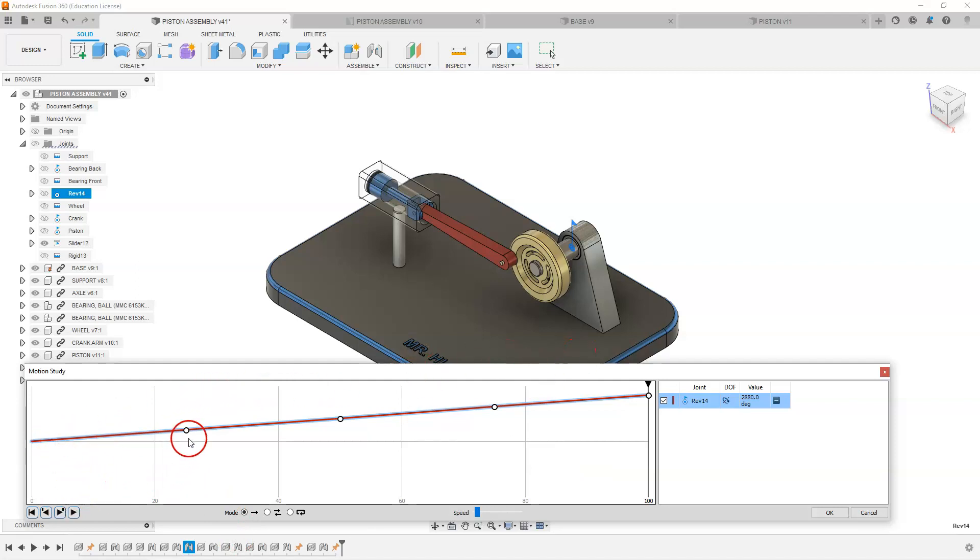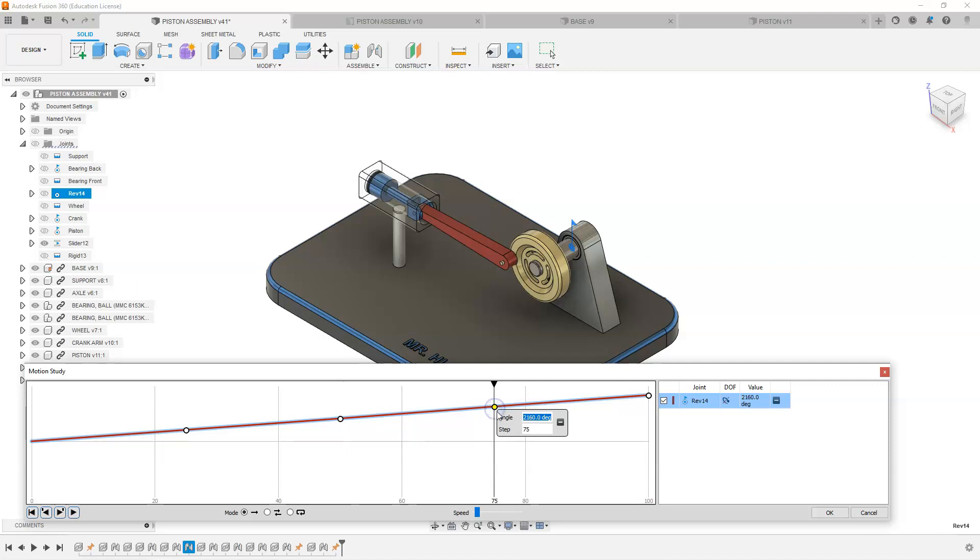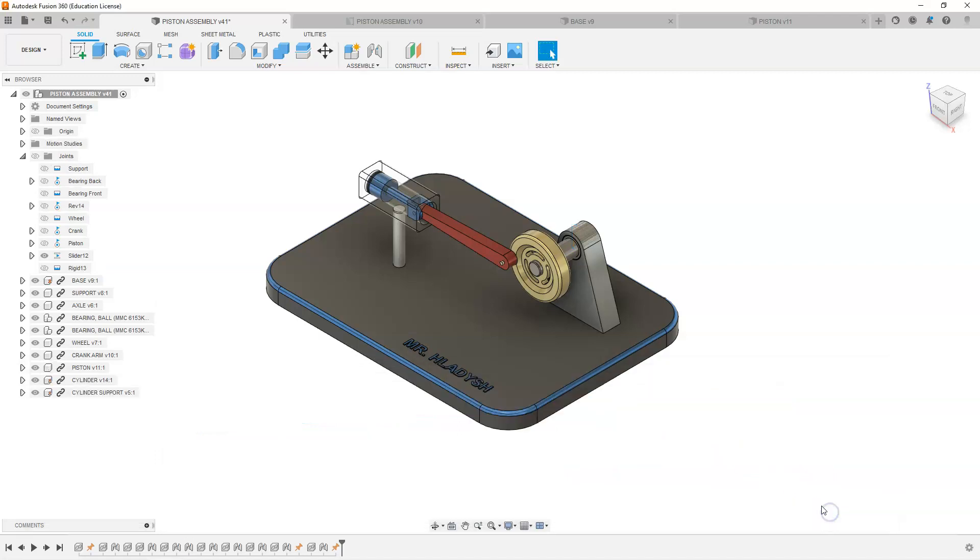And now I should see a nice smooth linear curve. So at 25 frames it is going to have turned 720 degrees. At 50 it would have turned 1440 degrees. And at 75 frames it would be 2160 degrees.